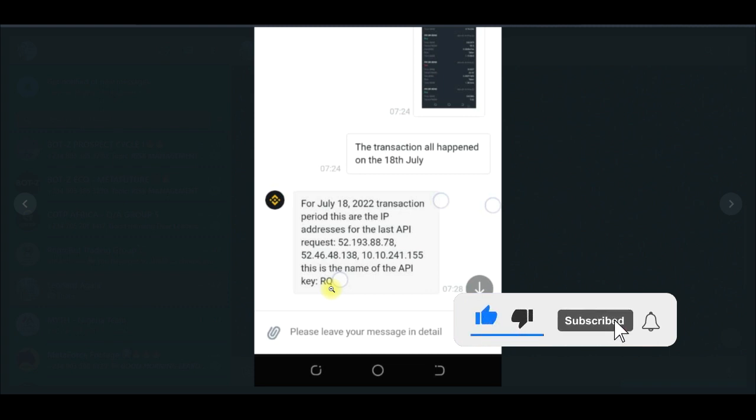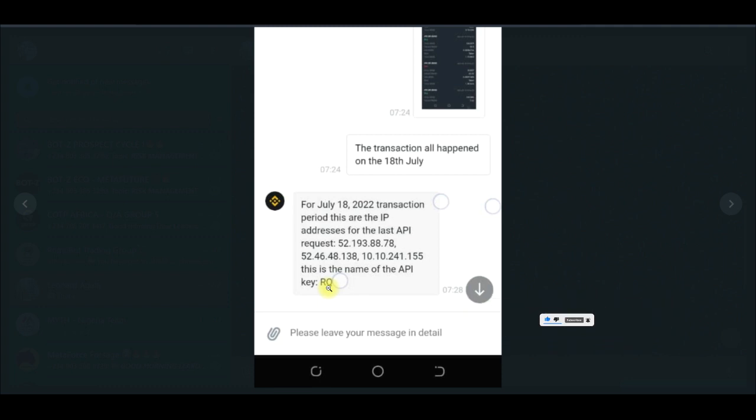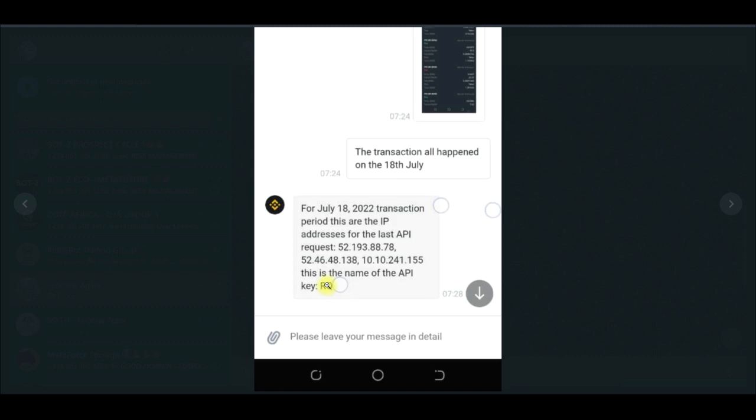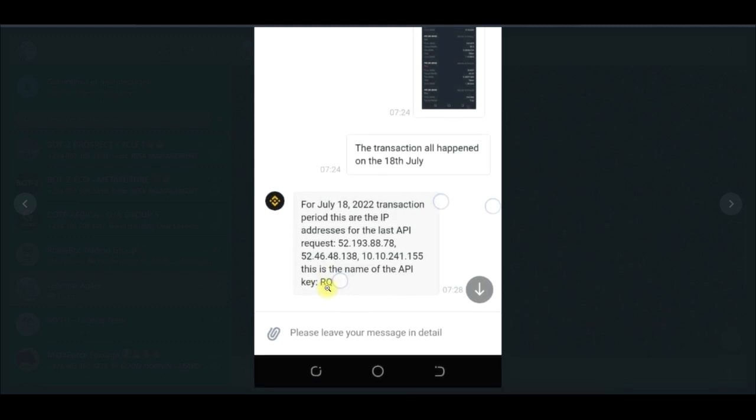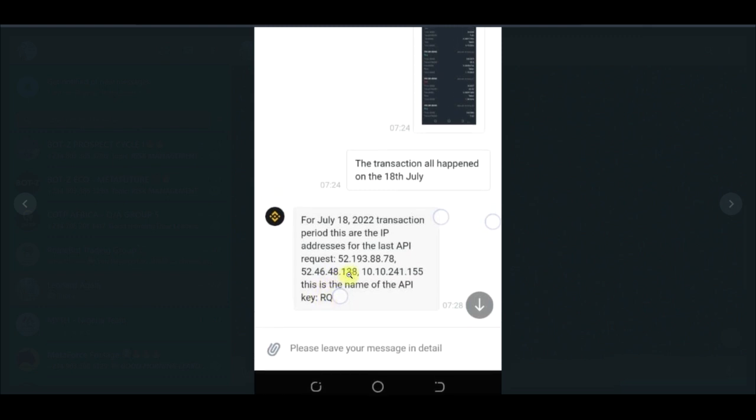In all of the APIs that I created or used, both the ones I've deleted and the rest, Binance actually saw all of that and said that the API key that was responsible for the transaction in my account was the API key that I named RQ.